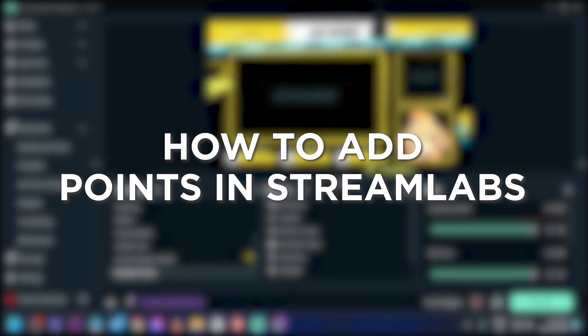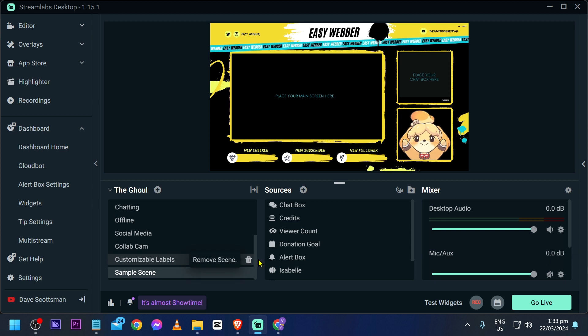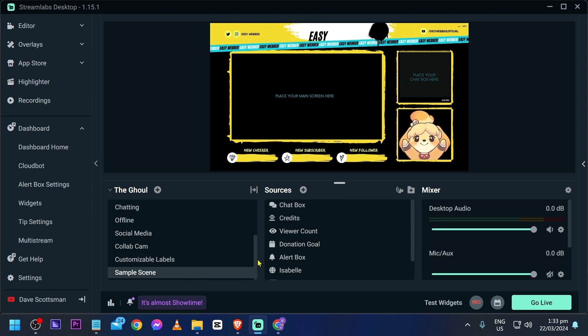How to add points in Streamlabs. Adding points in Streamlabs makes your stream more fun and interactive for viewers. Now if you are looking for that, here is the tutorial for it.